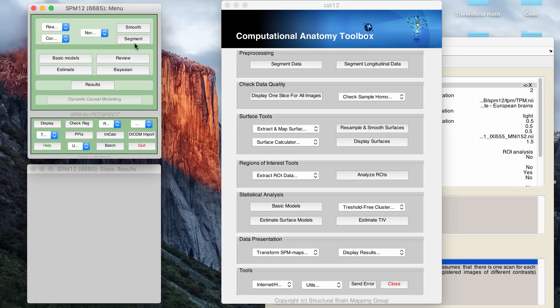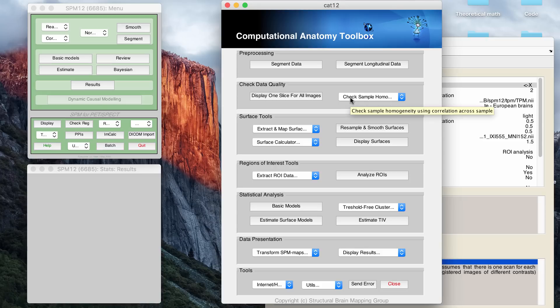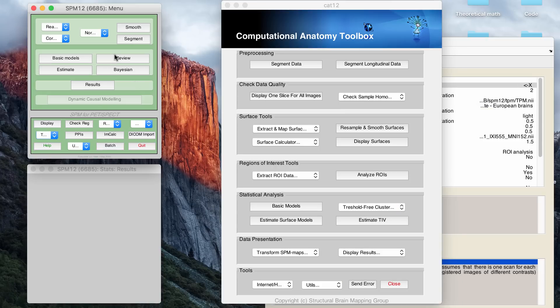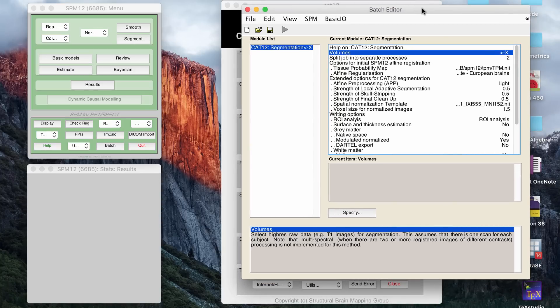So I don't use the segment button in SPM, I use the one from CAT12. In this tutorial, you have to go back and forth. So some buttons, you do use the CAT12 version, but you do still use some buttons from the SPM12 GUI, so don't close this because you're going to use both.